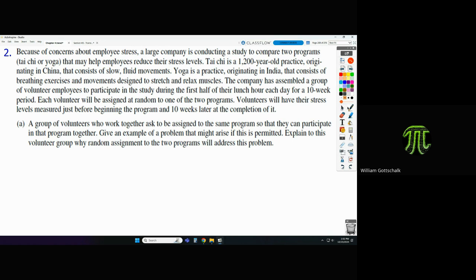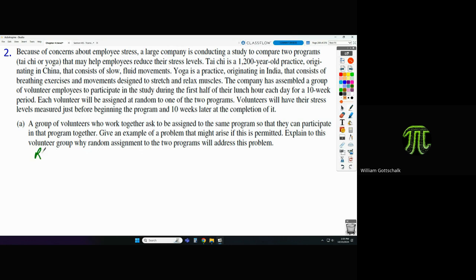Allowing people to decide which group they want to be in is a confounding variable. We shouldn't allow that — instead, random assignment will choose for us. The main reason to use random assignment in an experiment is that it allows us to establish causation over correlation. Without random assignment, we can only see a correlation but can't say the treatment caused a change.